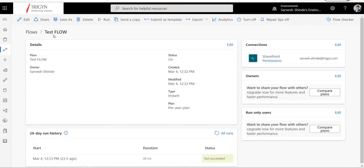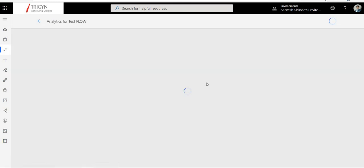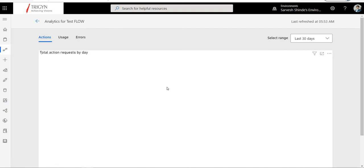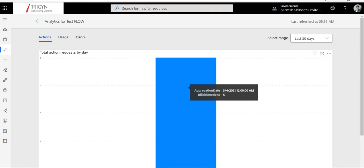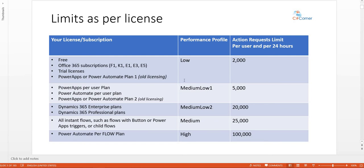For example, the test flow with five actions ran once and consumed five action request limits — you can calculate how many times it can run within 24 hours before hitting the throttling limit of 2,000. This is not a hard limit; Microsoft says the flow will still run slightly beyond it, but if it goes significantly beyond — say 2,500 — the flow will stop running.